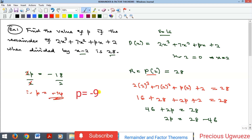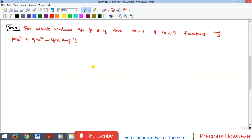Dividing both sides by 2, p is equal to minus 9 — wait, negative 18 divided by 2 gives p equal to minus 9. And that's the p value that, if you substitute here and divide by x minus 2, you will get a remainder of 28. Example 2 asks: for what values of p and q are x minus 1 and x plus 2 factors of this polynomial?